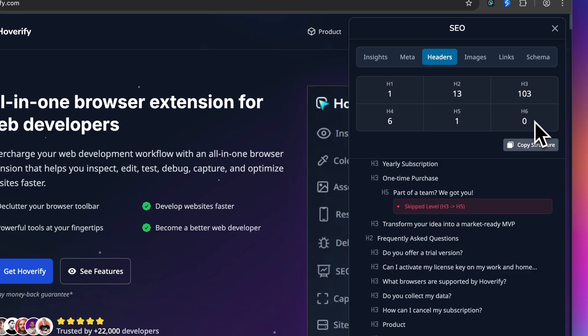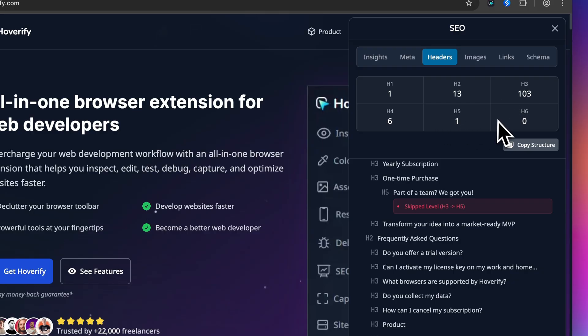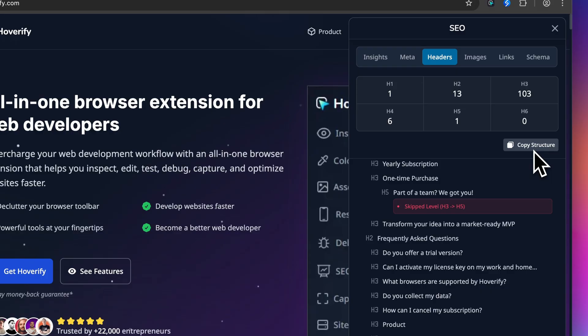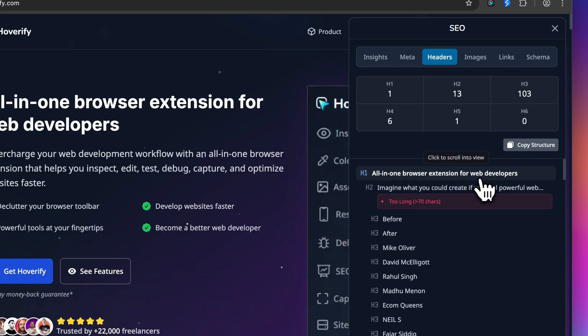Here we have got one H1, 13 H2s, 103 H3s, and so on. This instant snapshot tells you a lot. You want exactly one H1 per page and your hierarchy should flow logically from there. You can hit the copy structure button to copy structure in markdown if you need to document this or share it with your team.